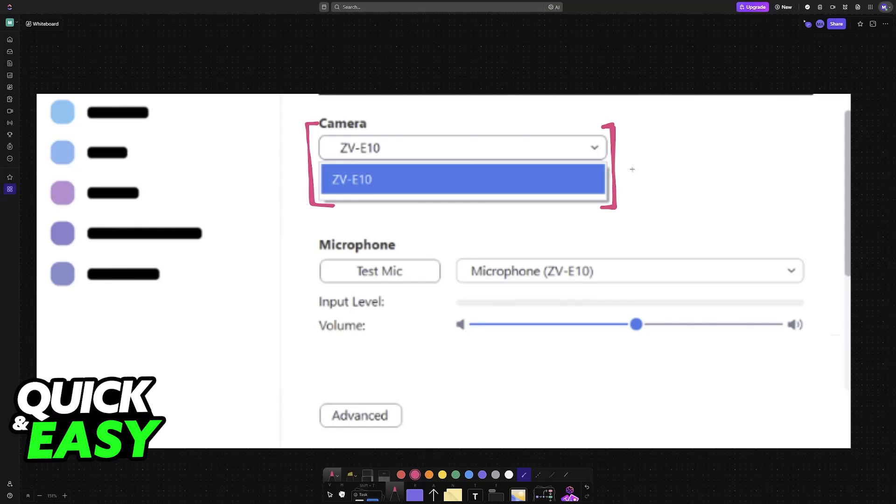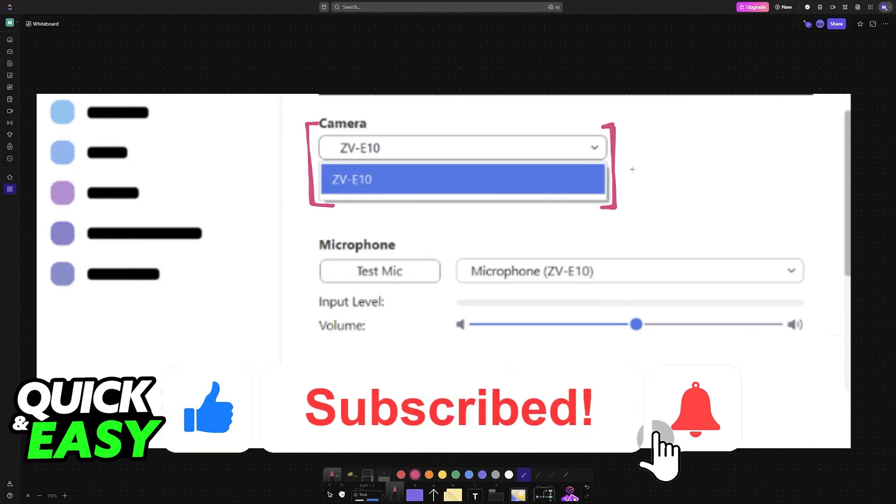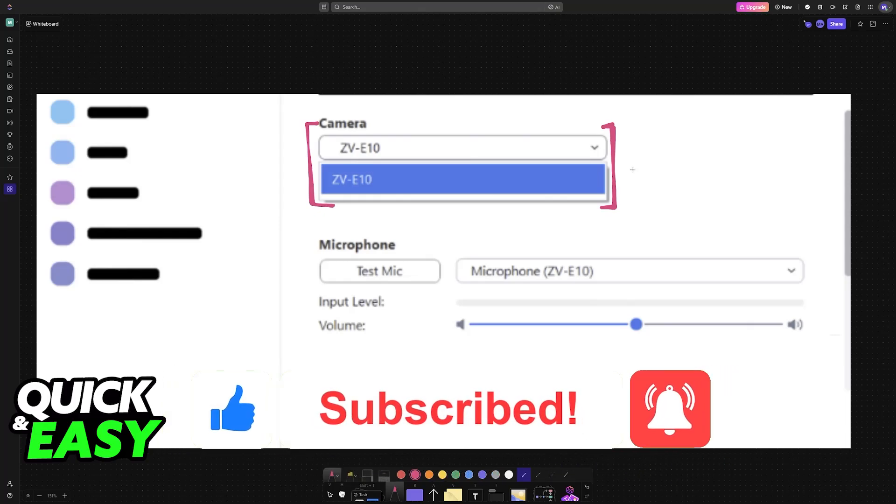I hope this was able to help you connect Sony ZV-E10 to MacBook. If this video helped you, please leave a like and subscribe for more easy tips. Thank you for watching!